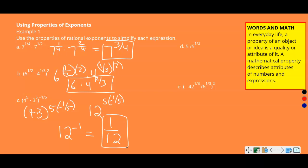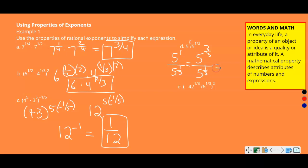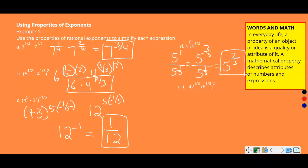Part D: five divided by five to the one-third power. Rewrite this as five to the first over five to the one-third. Since any number without a written exponent is assumed to be one, and we have the same base with a quotient, we subtract exponents. Rewrite one as three-thirds, then three-thirds minus one-third equals two-thirds. So the answer is five to the two-thirds power. We do a lot of fractions in high school!